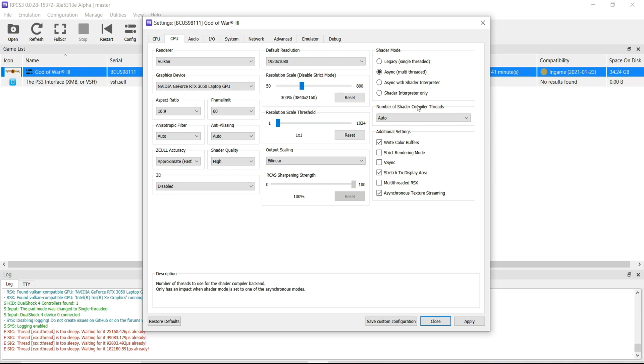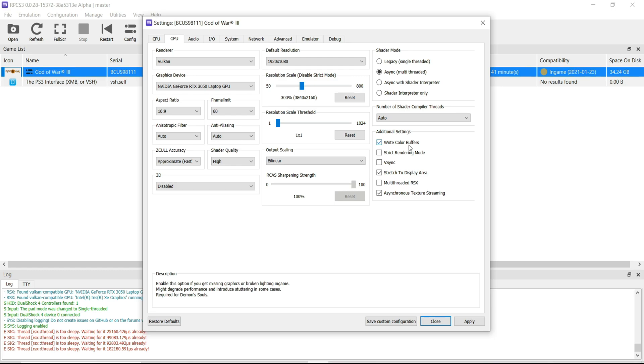Number of Shader Compiler Threads — Auto. In additional settings, tick on 'Write Color Buffers' and tick on 'Stretch to Display Area'. Also click on 'Asynchronous Texture Streaming'.